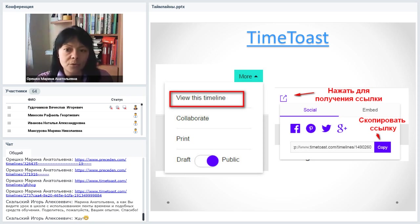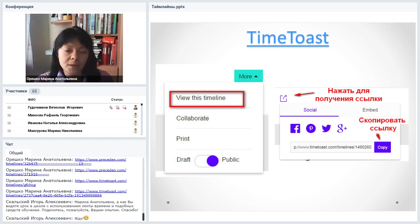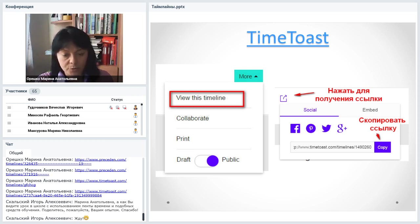Time Toast развивается, немного поменял интерфейс и стал симпатичнее. Есть кнопка Collaborate — функция совместной работы. Это хорошая вещь, если организуете совместные проекты с читателями или школьниками. Рассылайте им приглашение по электронной почте — им нужно лишь зарегистрироваться. Можно предлагать просматривать, редактировать или открывать полный доступ, вплоть до удаления. Три вида доступа к ленте времени. В общем, очень хороший сервис.